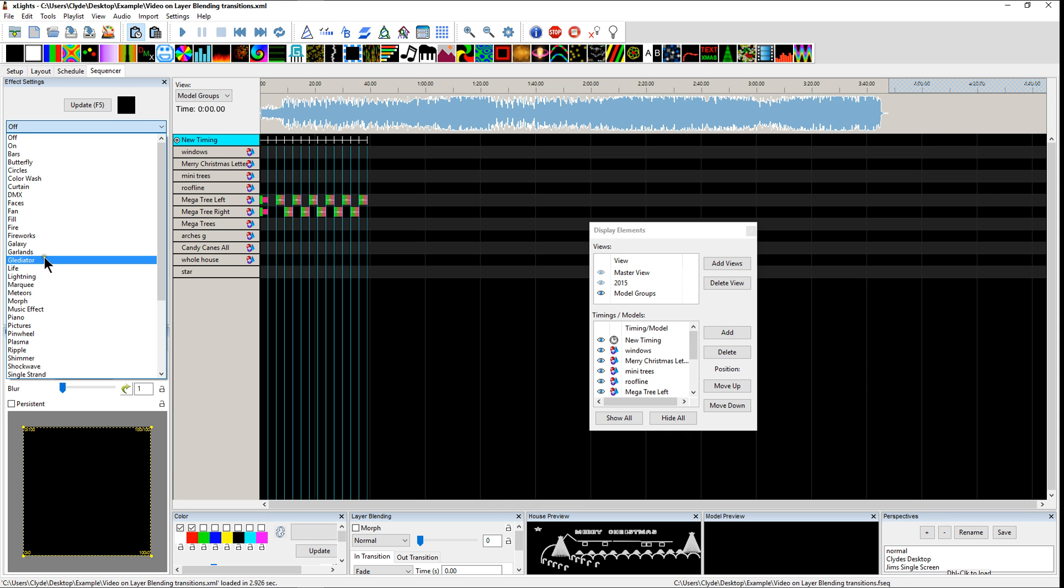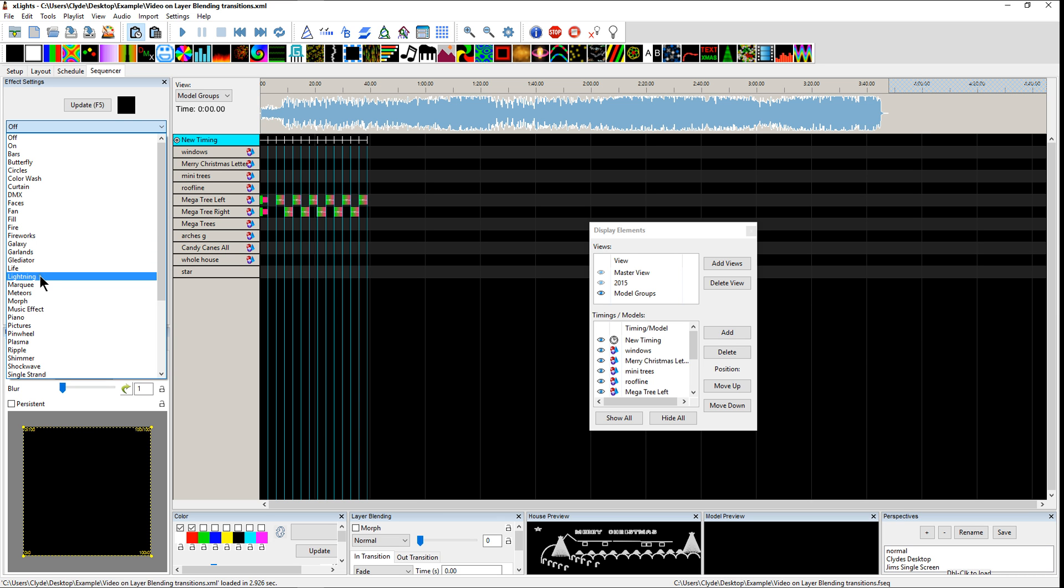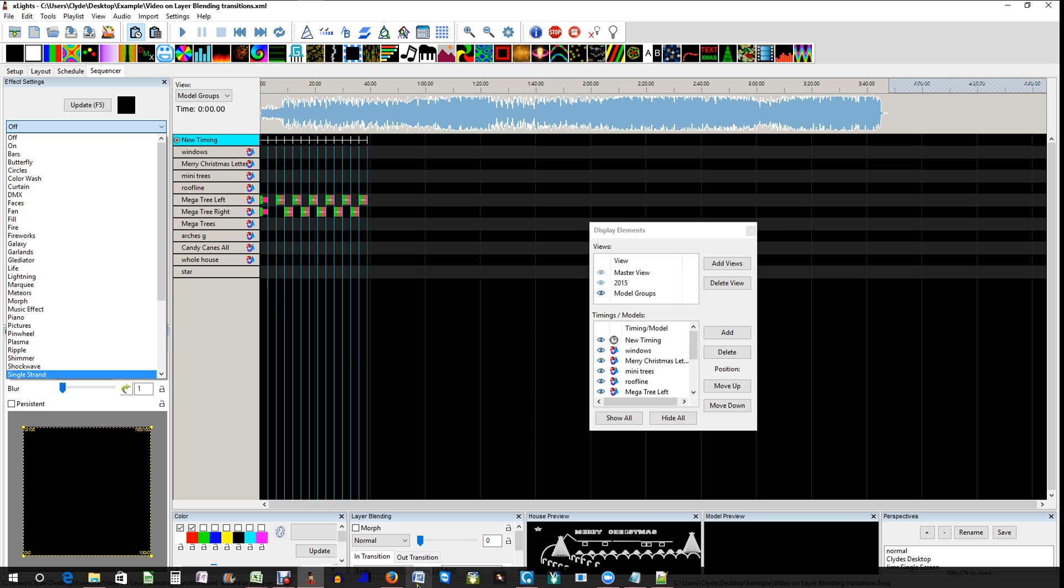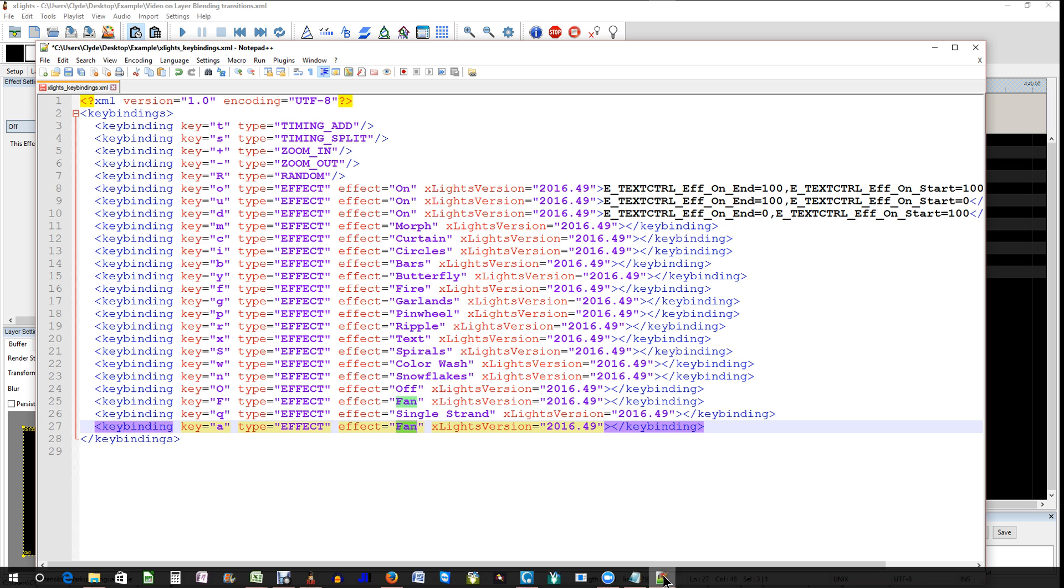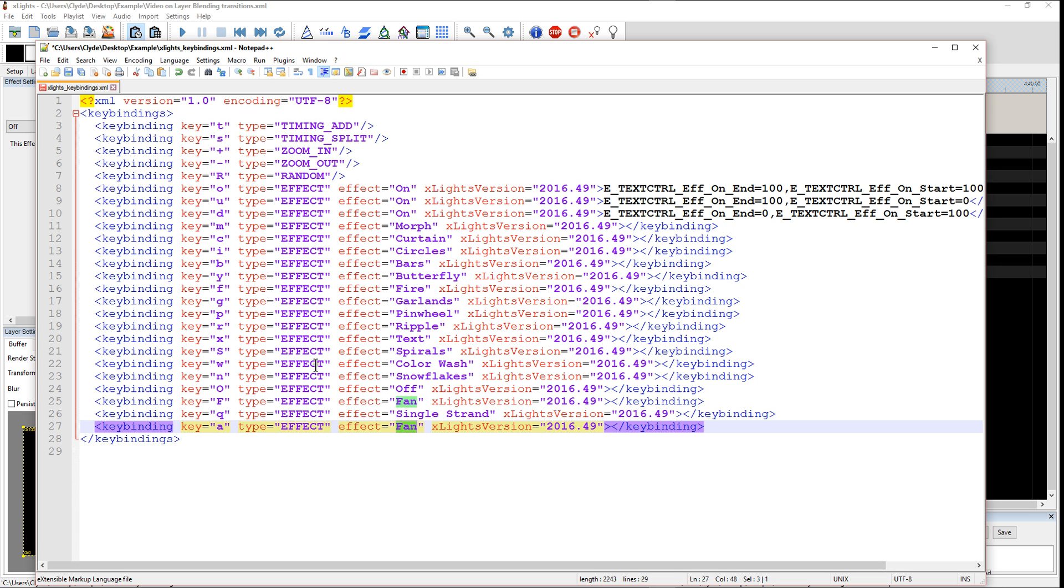There's garlands, life, lightning. I don't think lightning actually has a shortcut key. So, maybe we'll want to create a shortcut key for lightning. So, let's go back into our XML document. Do we have a shortcut key for lightning? No, we don't. So, why don't we go ahead and add one.